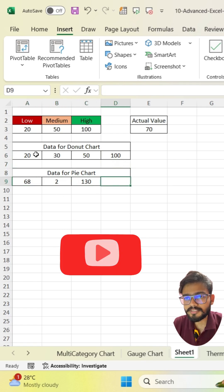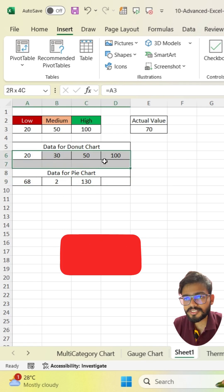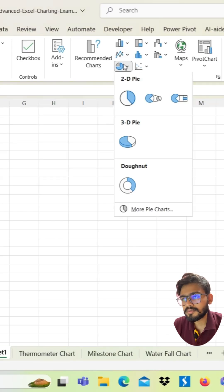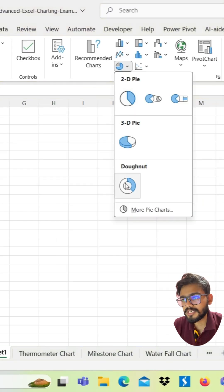Simply select the range, go to insert tab, click on donut chart.